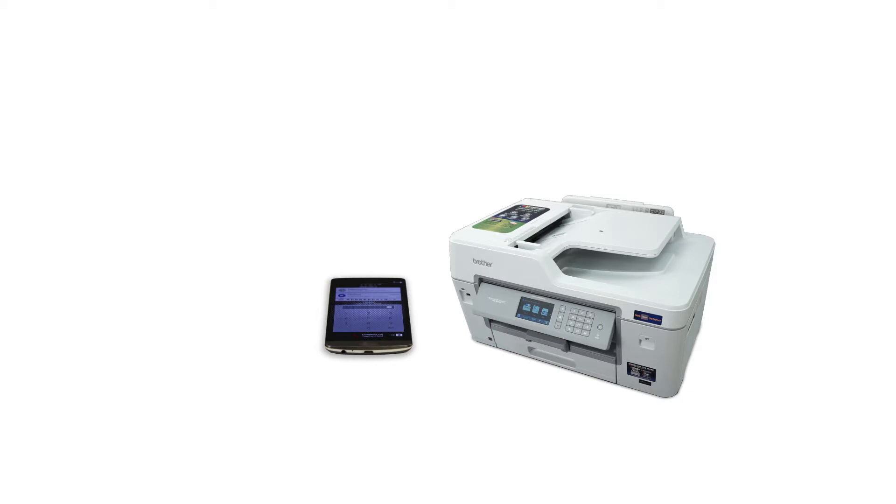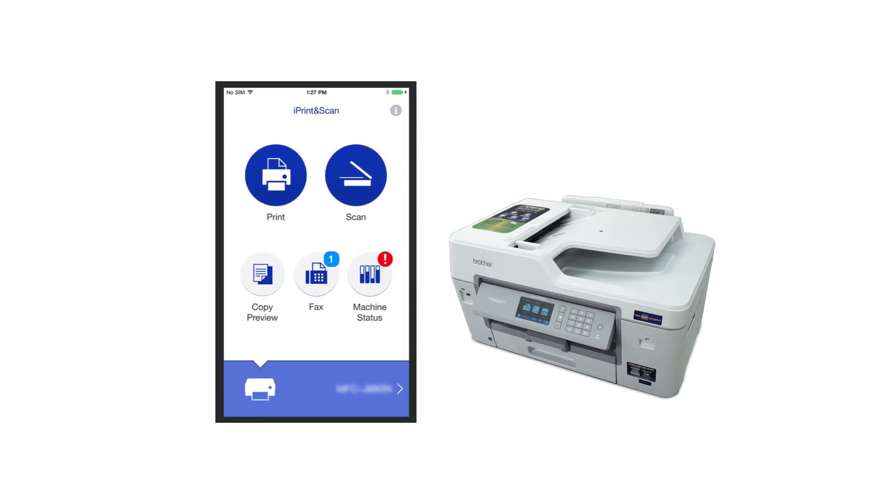After the connection process is finished, you will need to go to either the App Store or Play Store and download the Brother iPrint and Scan application in order to print from your mobile device.